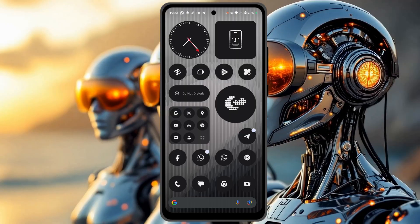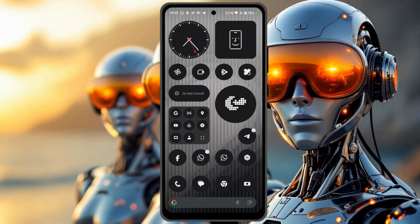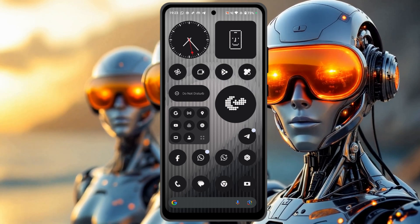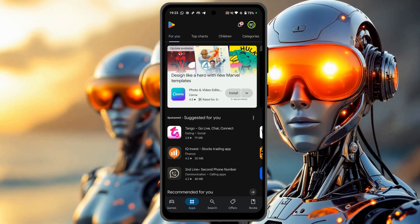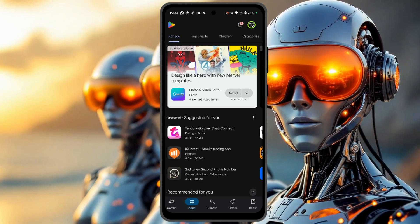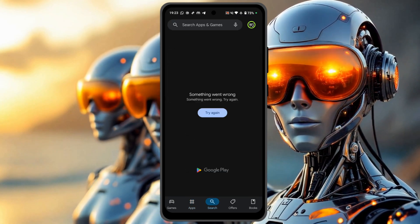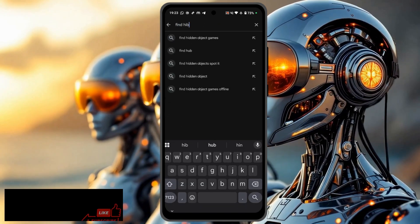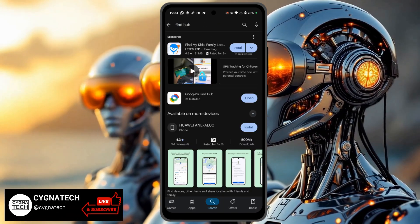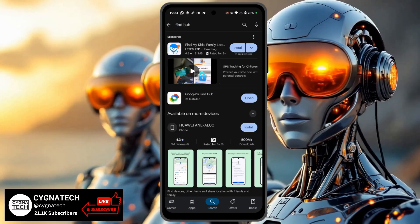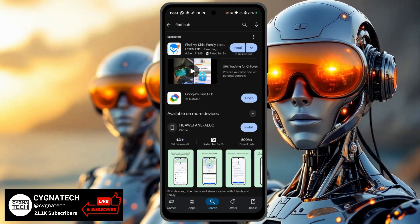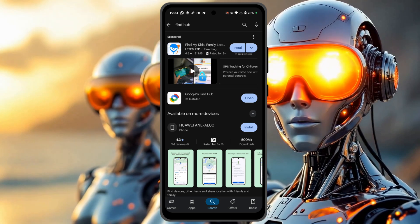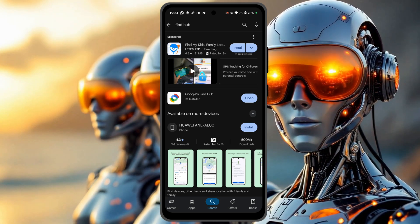After your phone is misplaced, get hold of another Android device and go to Google Play directly. Do a search for Find Hub. Once you get the application, install it on the phone and log in with the same email address that was on the lost or stolen device.